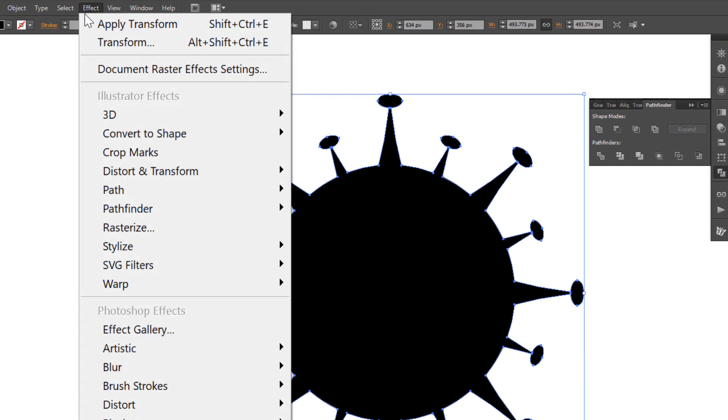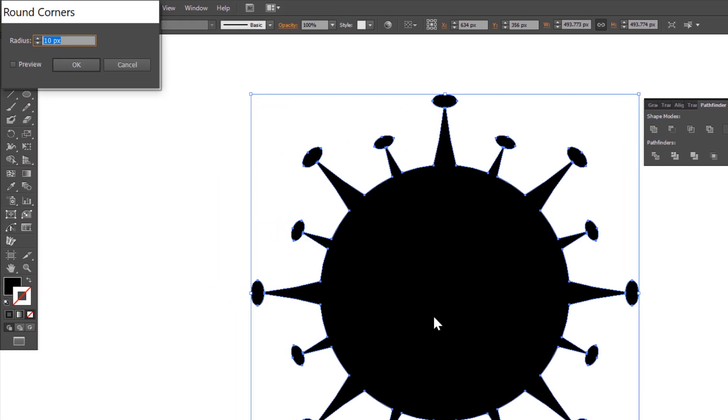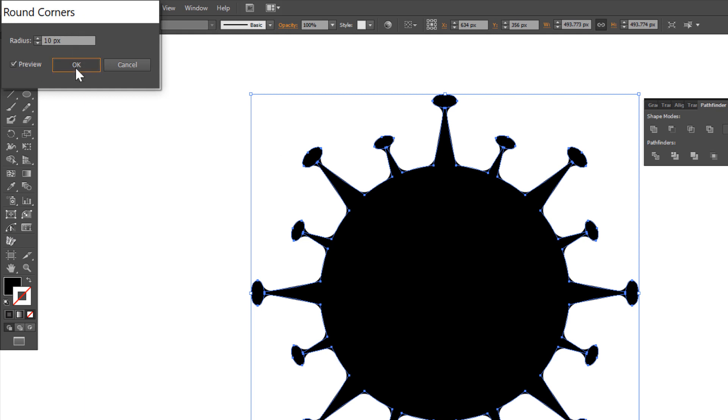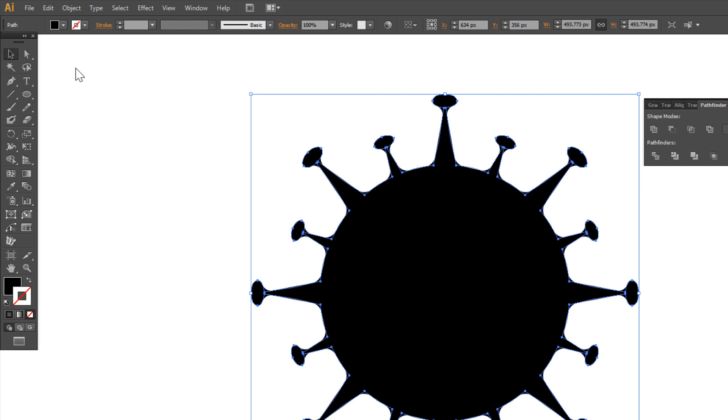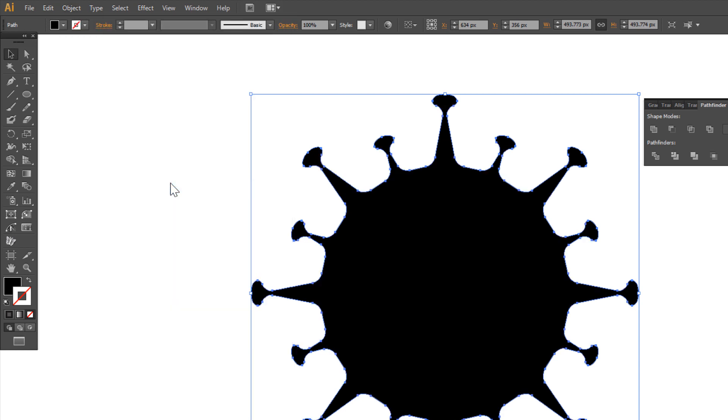Go to effect, stylize, round corners. Check preview, 10 pixels will be OK. Expand one more time. Object, expand appearance.